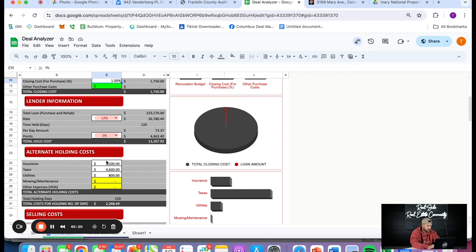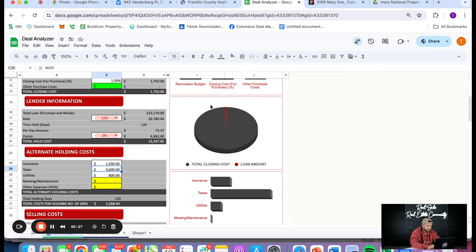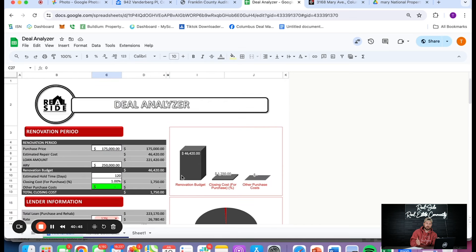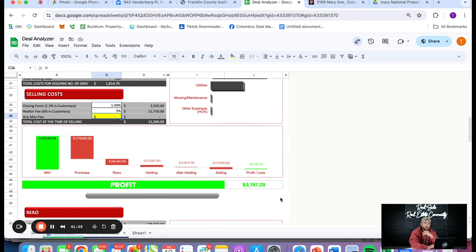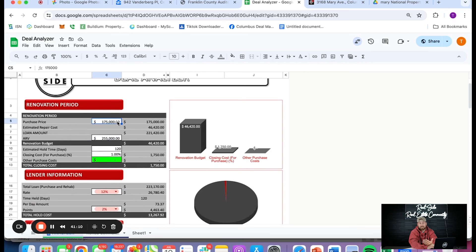So 12% and 2 points. Insurance is probably $1,500. Taxes, found on your auditor site, are $2,520. Utilities — I say $150 a month minimum, so let's go $1,500. At $175K purchase price, we're actually losing $4K on this rehab. I told you at the beginning: I want to make $30K on every house we renovate. So we've got our ARV at $255K. At $255K, with me paying 2% to my realtor, 3% to the buyer's realtor, and 1% for closing costs — at this number I'm making $3K profit. That's not $30K.